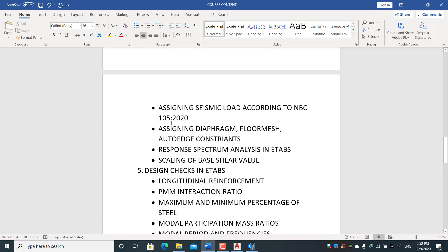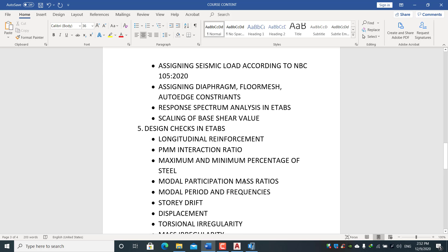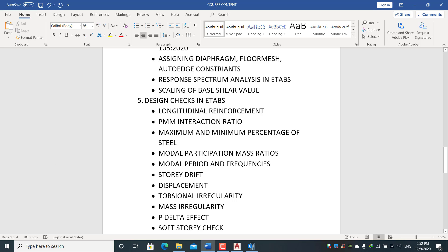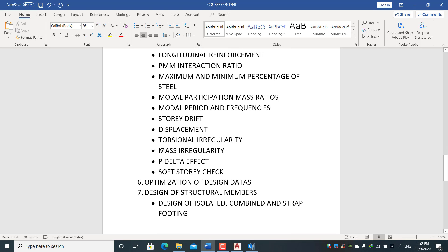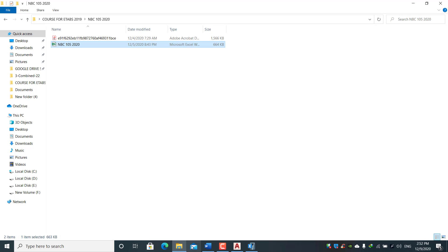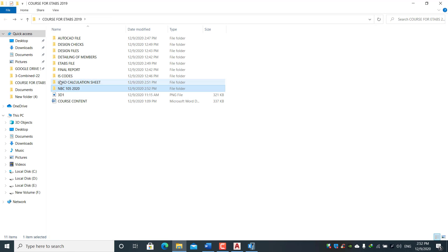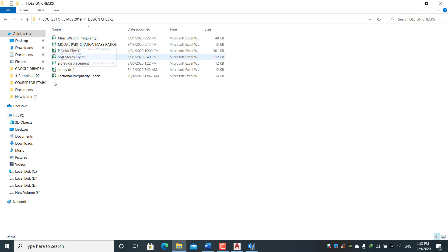We will learn to draw ascending diagrams and perform response spectrum analysis with base shear scaling. Design checks in ETABS include: longitudinal reinforcement PMM interaction ratio, maximum and minimum steel percentage, modal participation mass ratio, modal period and frequencies, story drift, displacement, rotational irregularity, mass irregularity, P-delta effect, and soft story check. An Excel sheet has been developed for these design checks.